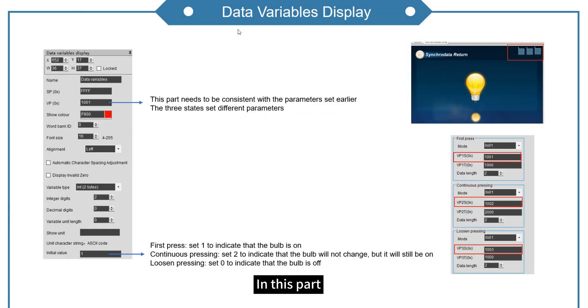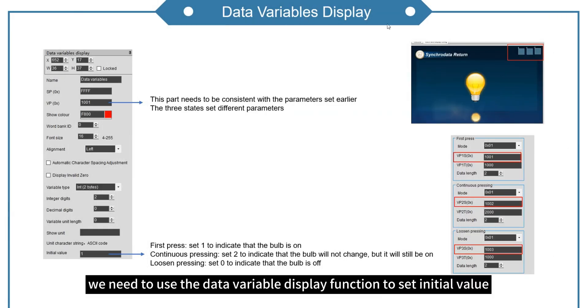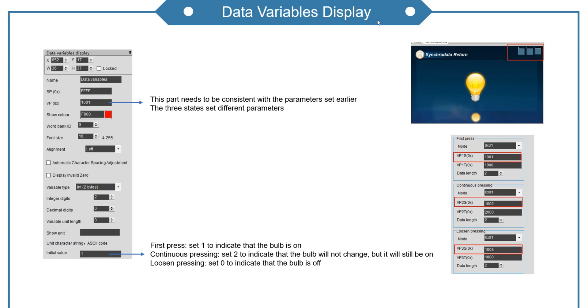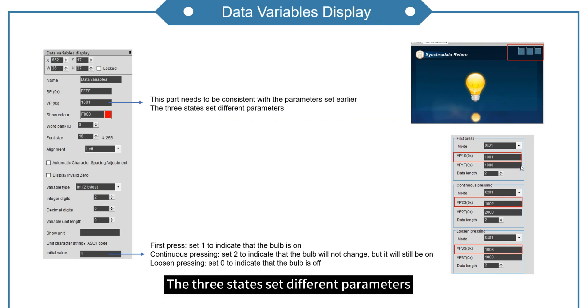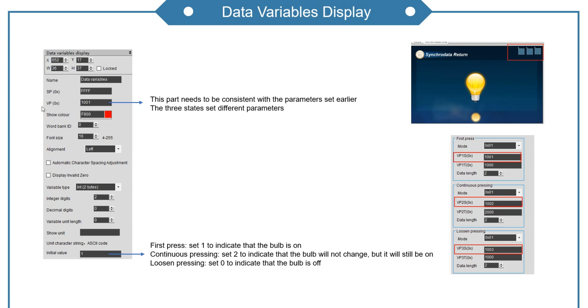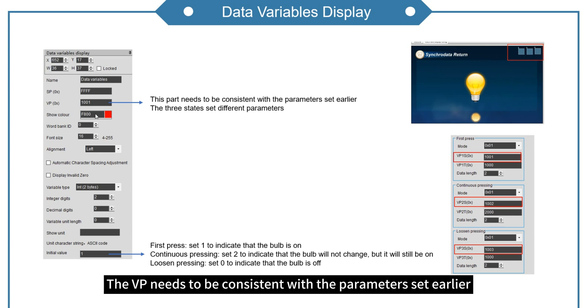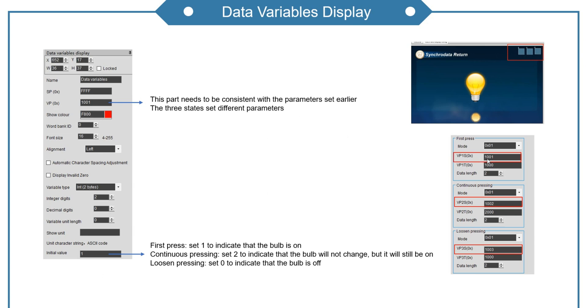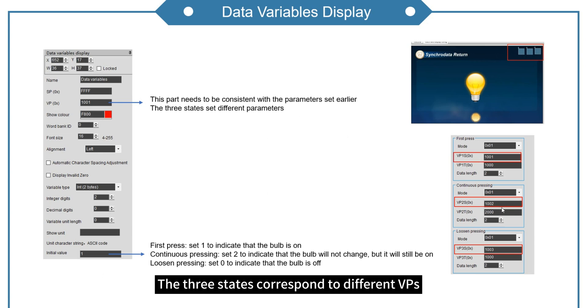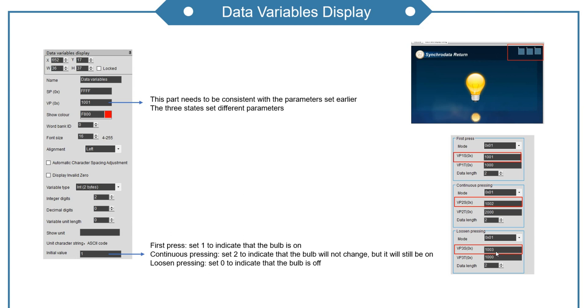In this part, we need to use the data variable display function to set initial value. The three states set different parameters. The VP needs to be consistent with the parameter set earlier. The three states correspond to different VPs.